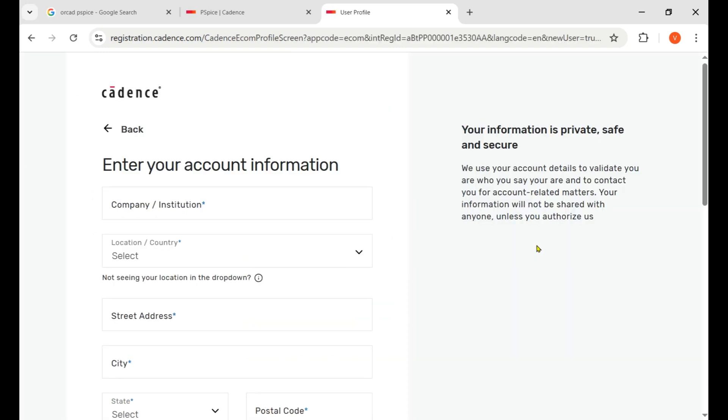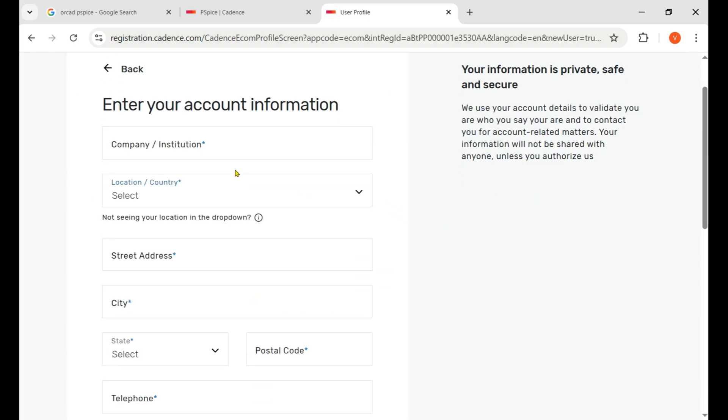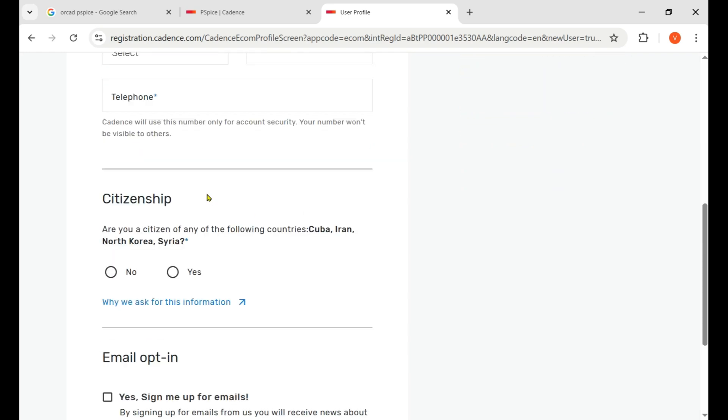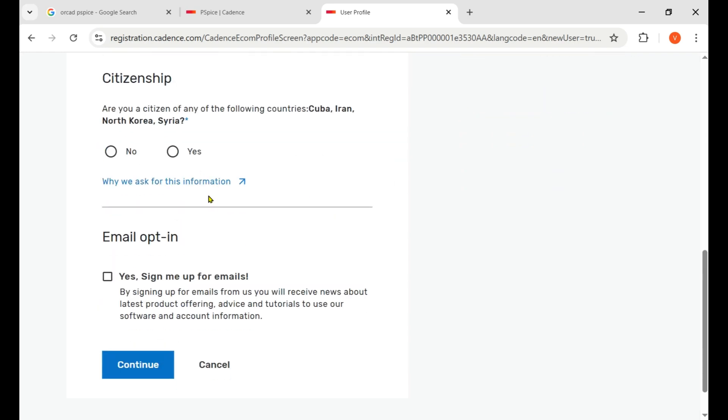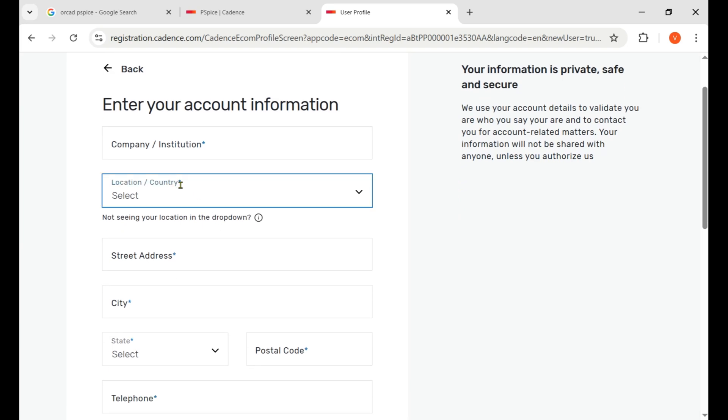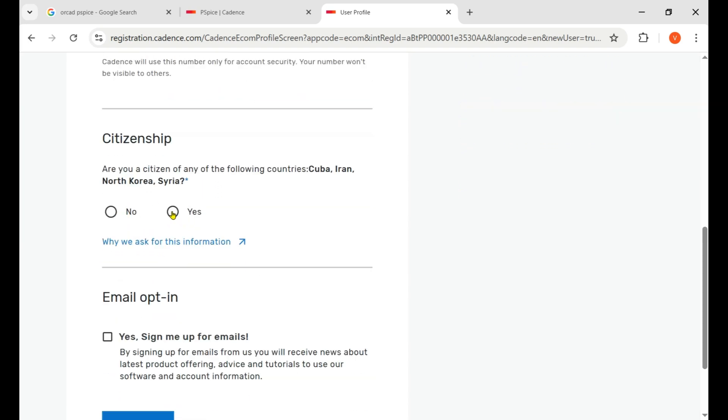Now they verified my email and after that I need to fill this form. Don't worry, it's just a form and you just need to fill it according to your details.